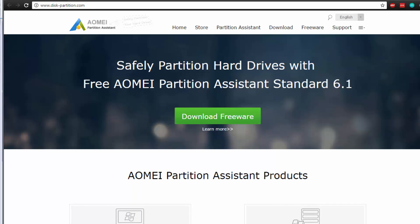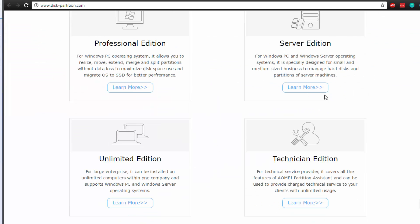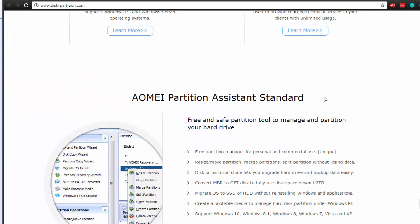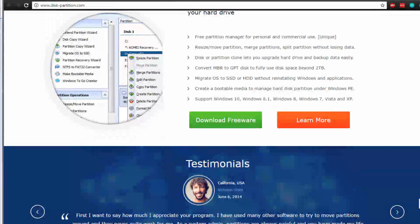Hello, today we're taking a look at AOMEI's Partition Assistant. This is a utility that allows you to safely partition hard drives through multiple versions. We're going to be specifically taking a look at the AOMEI Partition Assistant Standard Edition, and we're going to demo that and show you just how it can help optimize your PC.